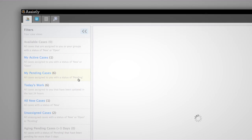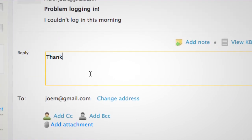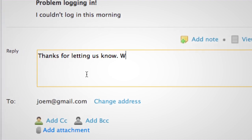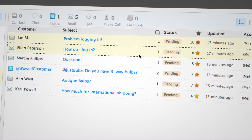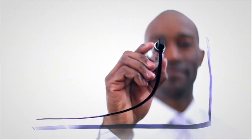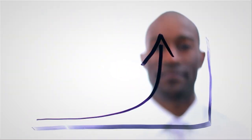Assistly's built for scale, making customer service fast and efficient. No matter what size you are, Assistly will make you better at customer service. And great customer service may be exactly what you need to grow your business.